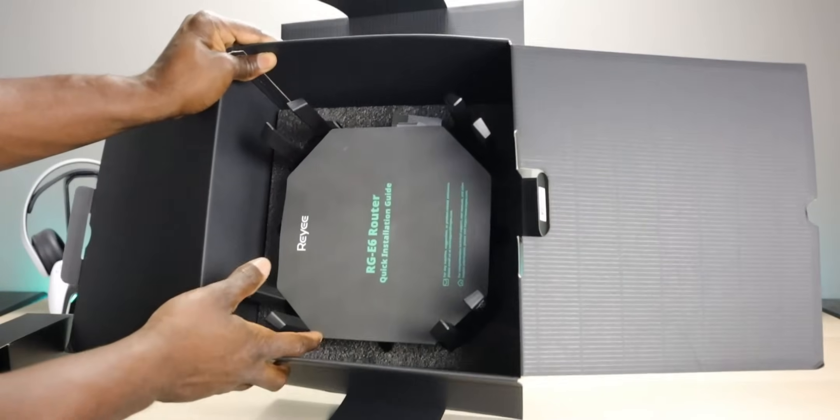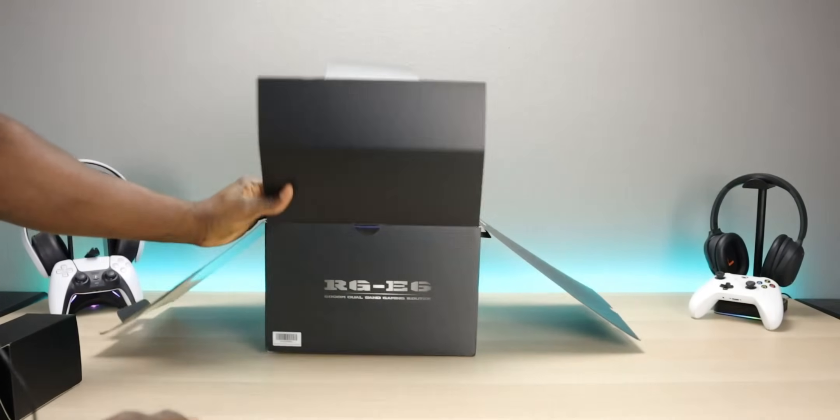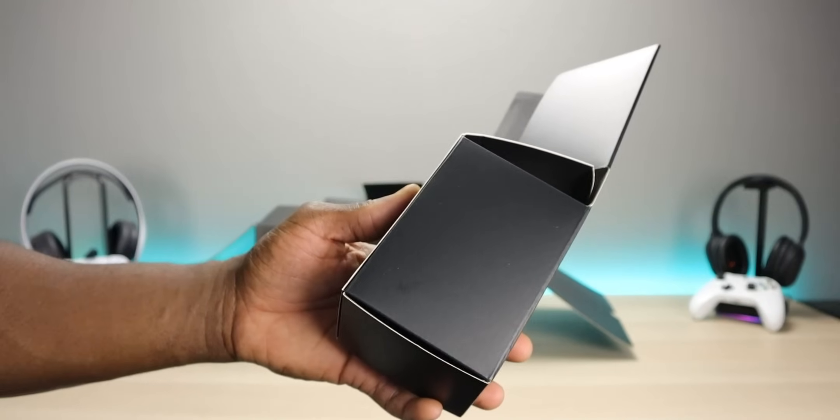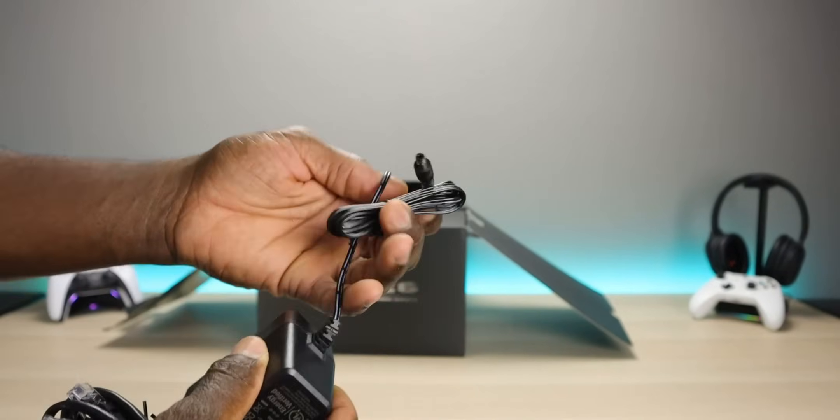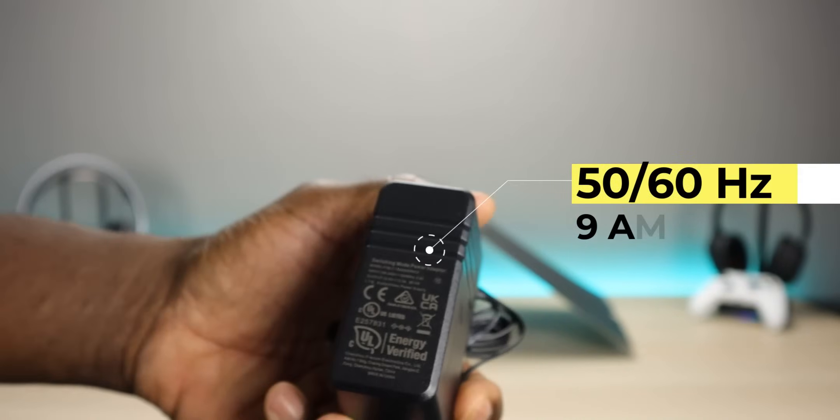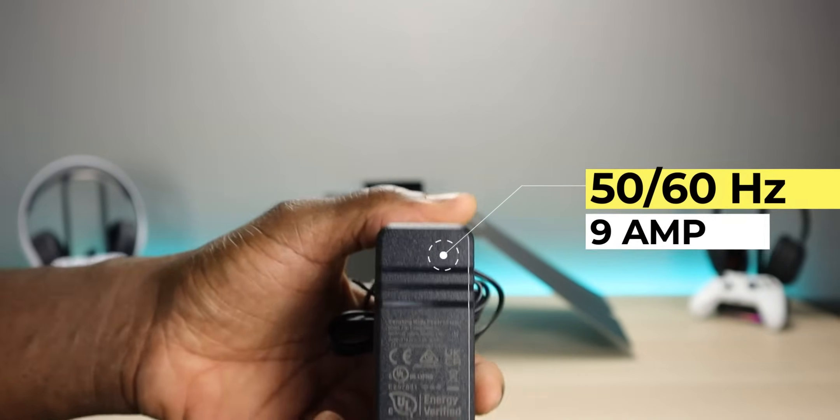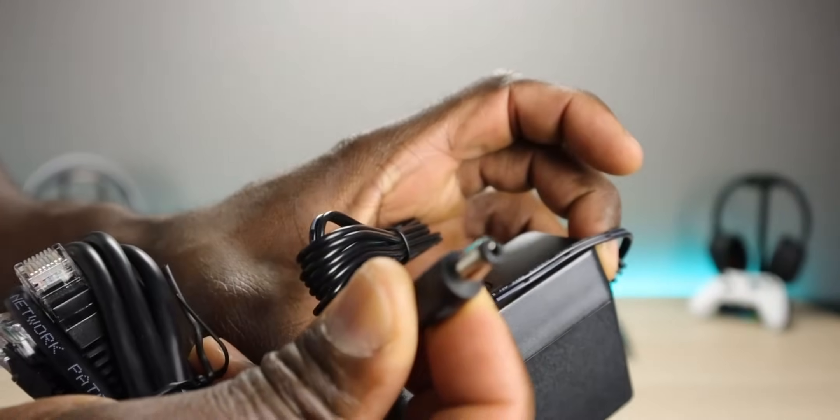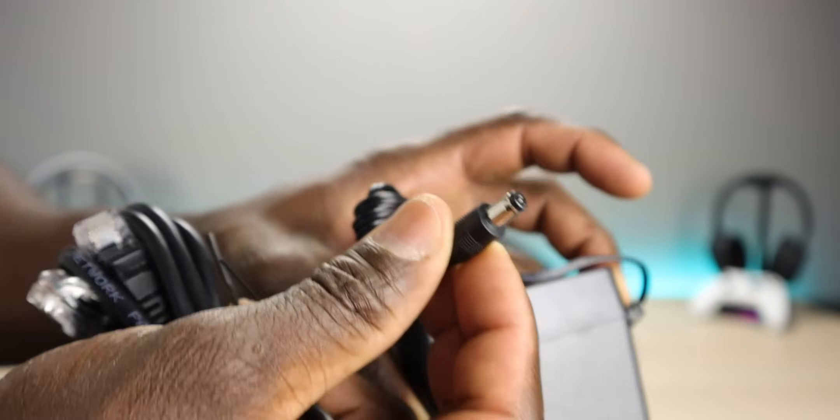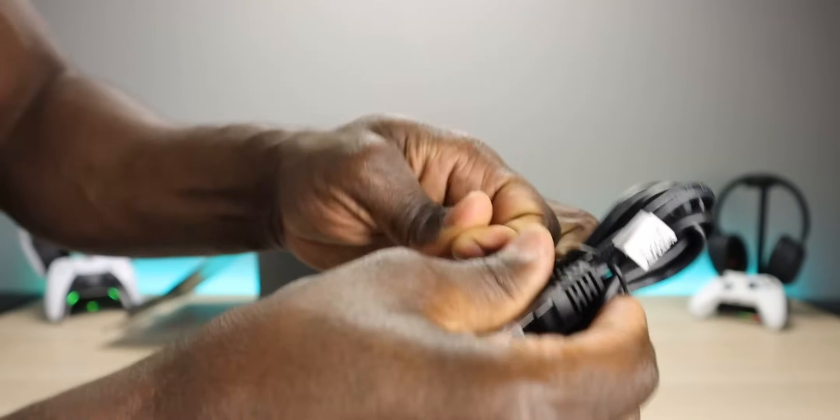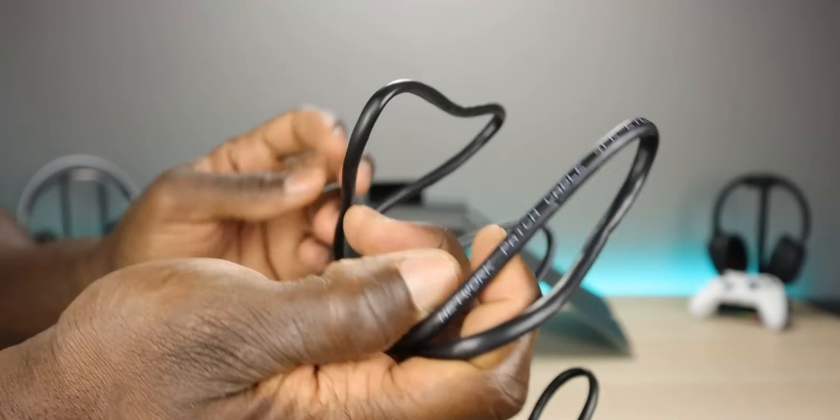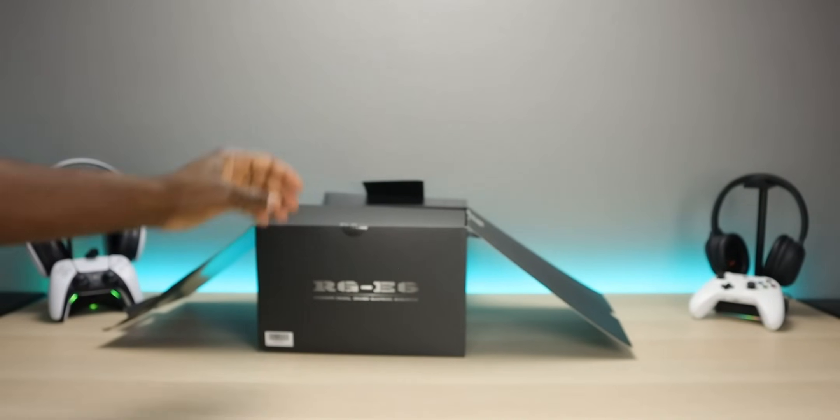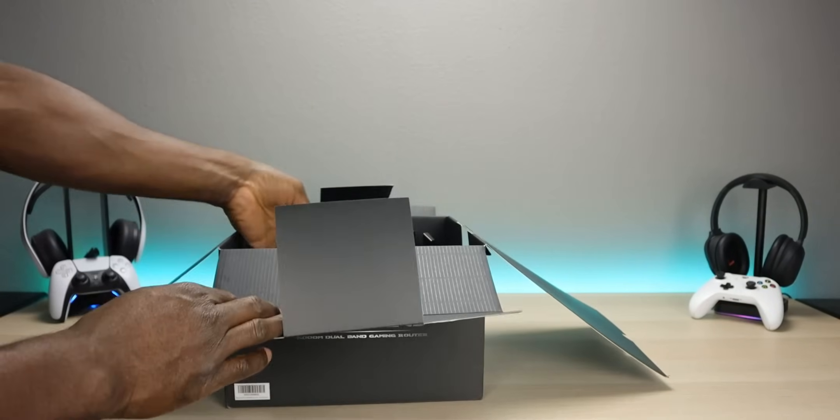We do have the main router right there, which we'll get out here in a little bit. But first, let's see what they got in the box. All right, so it looks like we have a power adapter. It's a 50, 60 hertz, 9 amp power adapter. Pretty standard, standard power plug right here on the side. We also have a piece of ethernet cable. This is a CAT5E network cable, about a four to five footer. Nothing special about that.